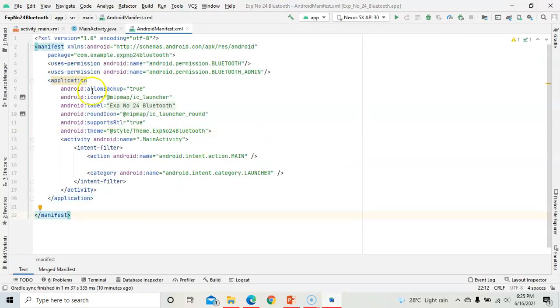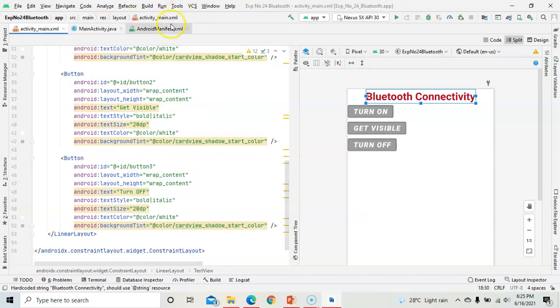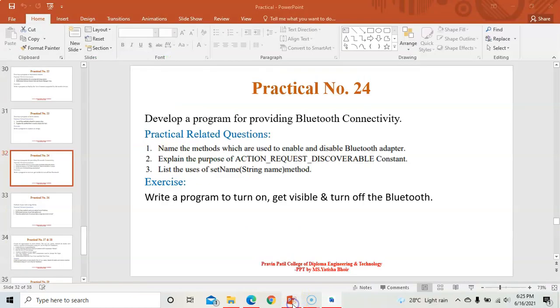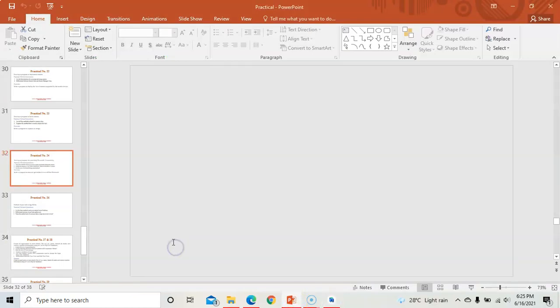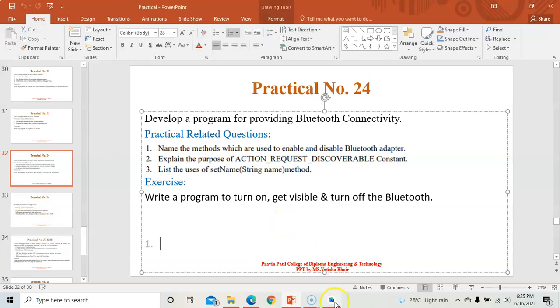So this is the program for Bluetooth. This program has been posted in the classroom. In the next video we will see practical number 26. Thank you.